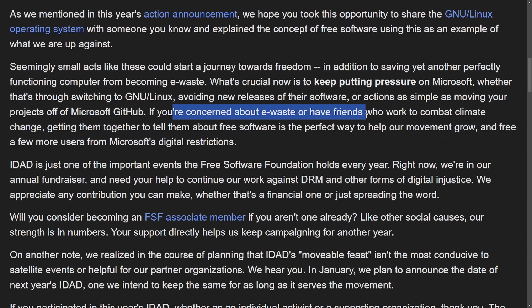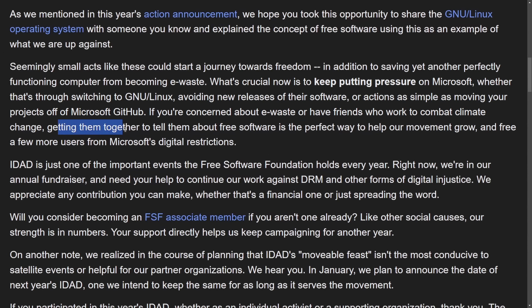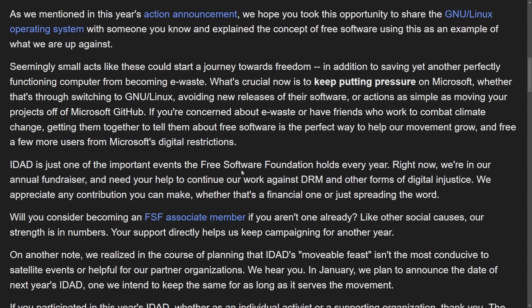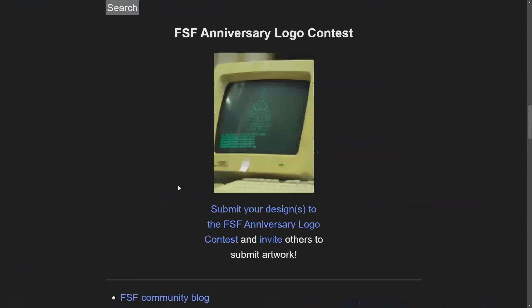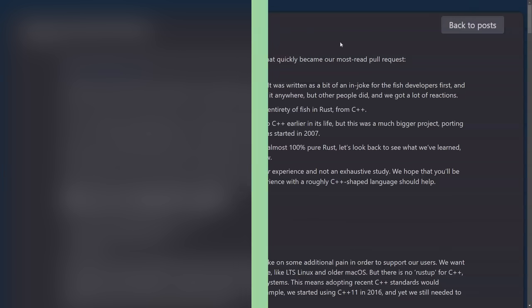If you're concerned about e-waste or have friends who work to combat climate change, getting them together to tell them about free software is the perfect way to help our movement grow and free a few more users from Microsoft Digital Restrictions. Quite the post as they're trying to really just spread awareness across the board to promote GNU Linux adoption, try to reduce e-waste, give people digital freedom, and overall build a stronger community that focuses on freedom of software, hardware, and platforms.